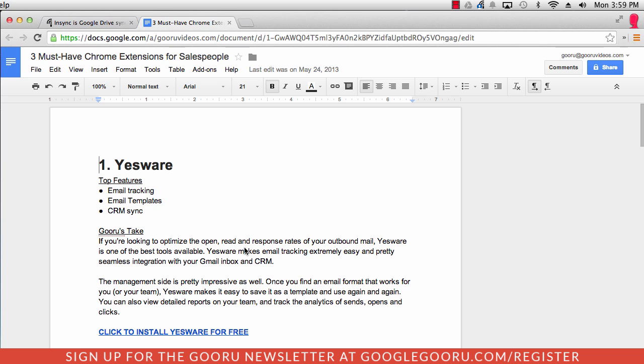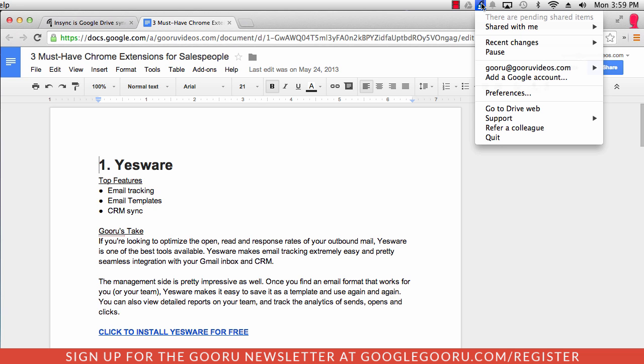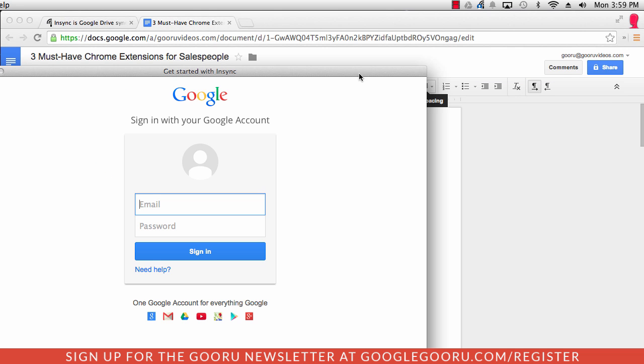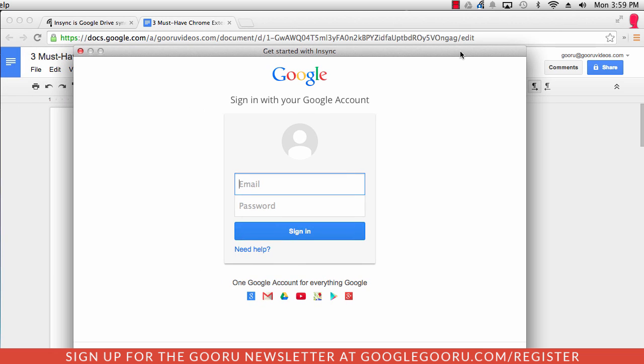Just to give you an idea of how easy it is to set up multiple accounts, I'm going to do that right now with my BetterCloud email. I can click back on the icon and go to add a Google account. You'll need to sign in with your other Google account or Gmail account.